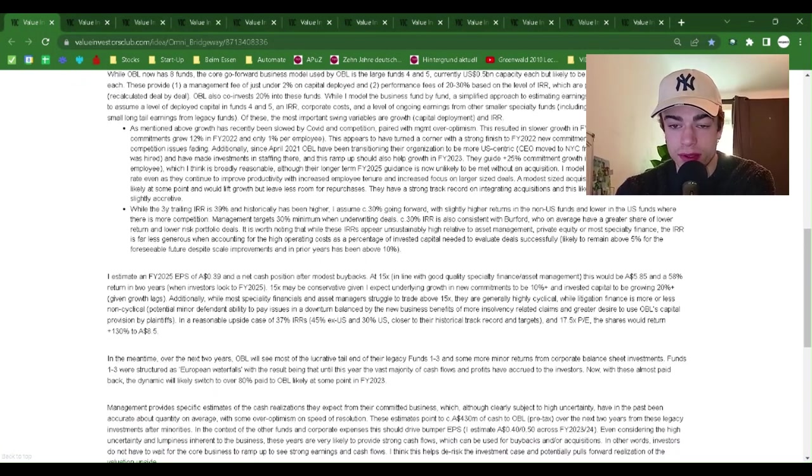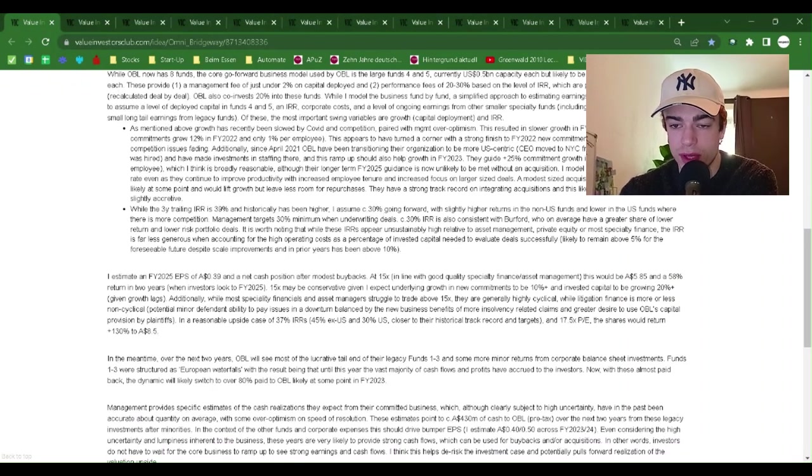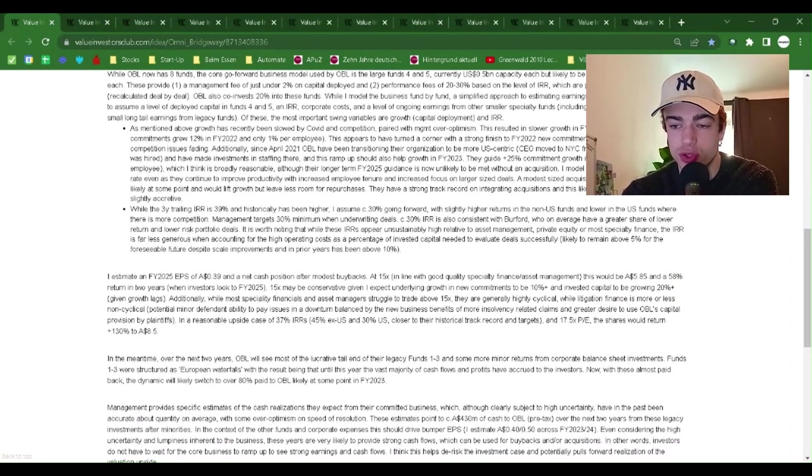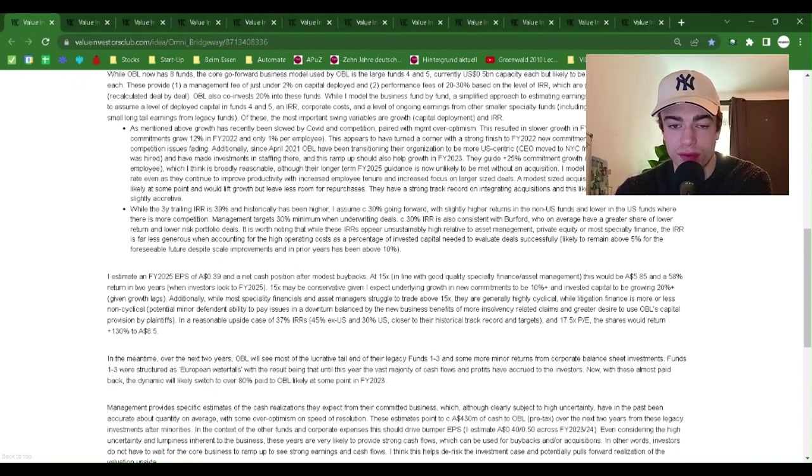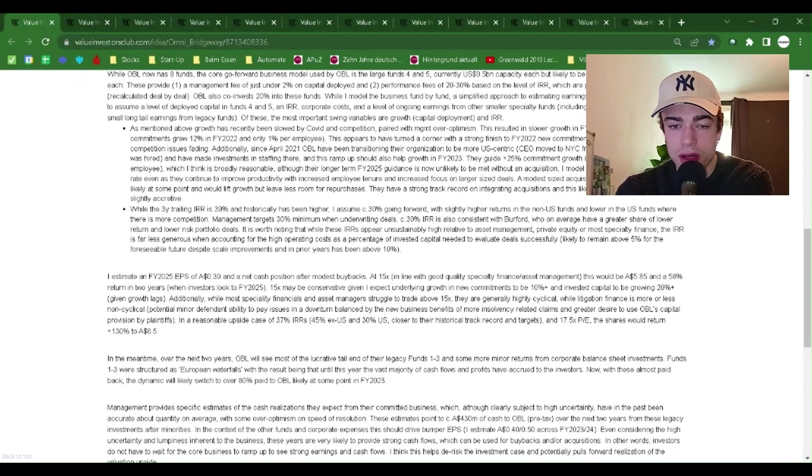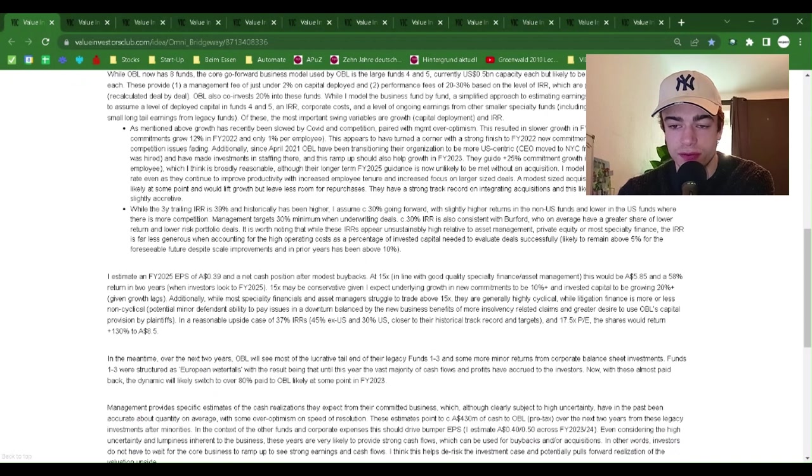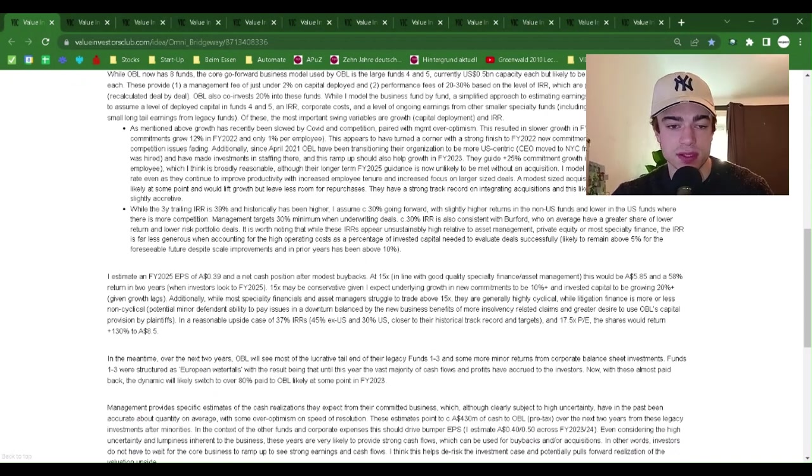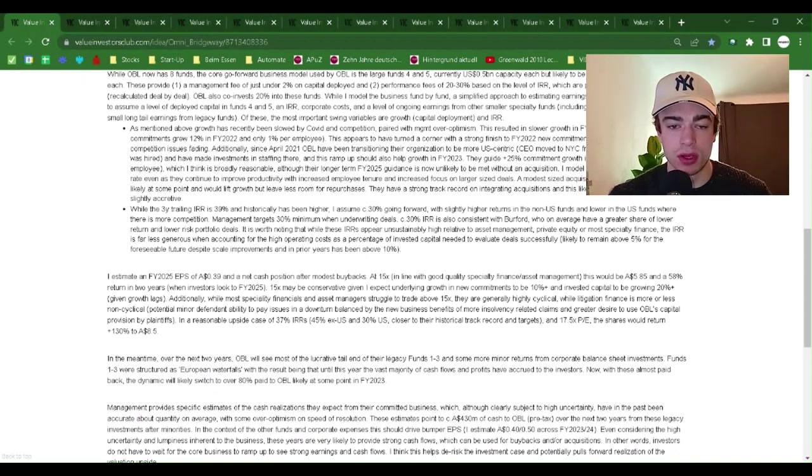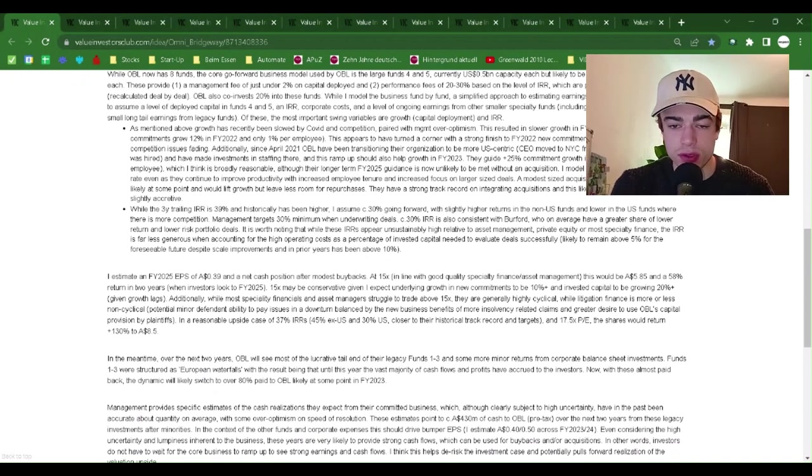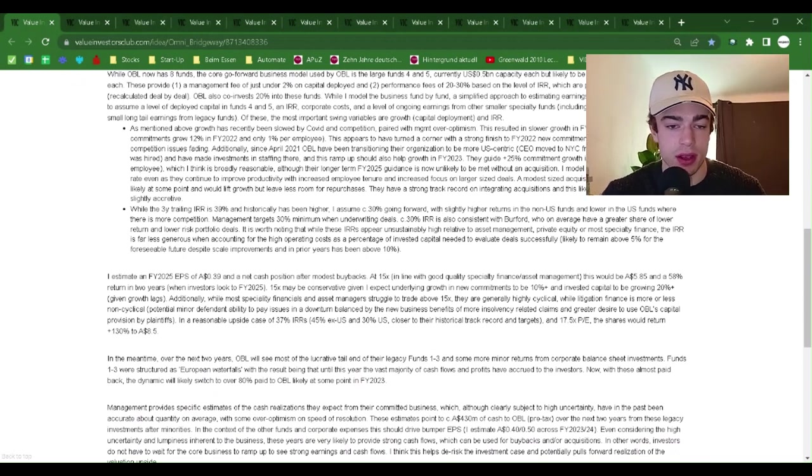While I model the business fund by fund, a simplified approach to estimating earnings power in fiscal year 2025, June end, is to assume a level of deployed capital in funds 4 and 5, an IRR, corporate costs, and a level of ongoing earnings with other smaller specialty funds including fund 6 and above, plus some small long-tail earnings from legacy funds. Of these, the most important swing variables are growth, capital deployment, and IRR.